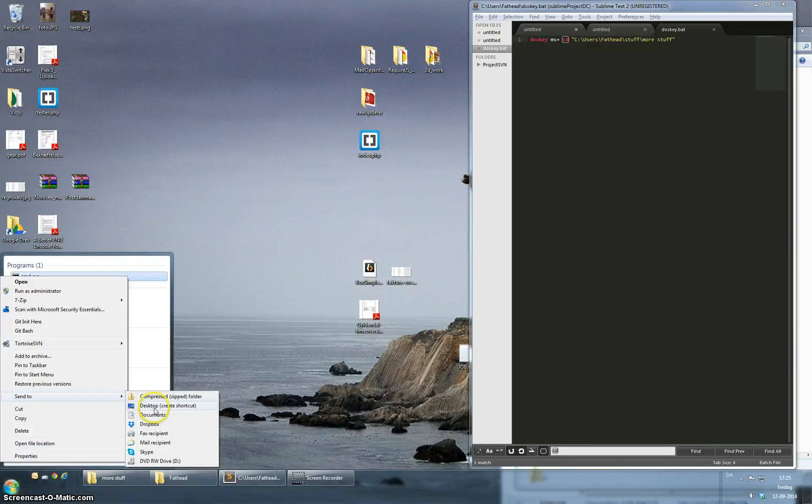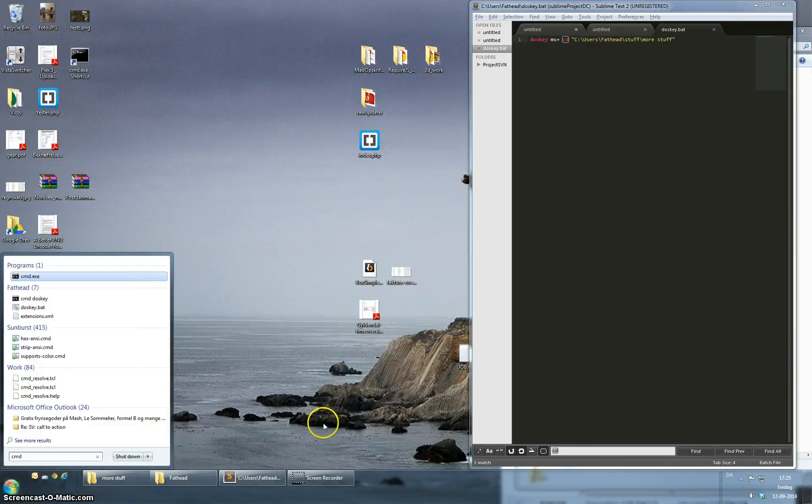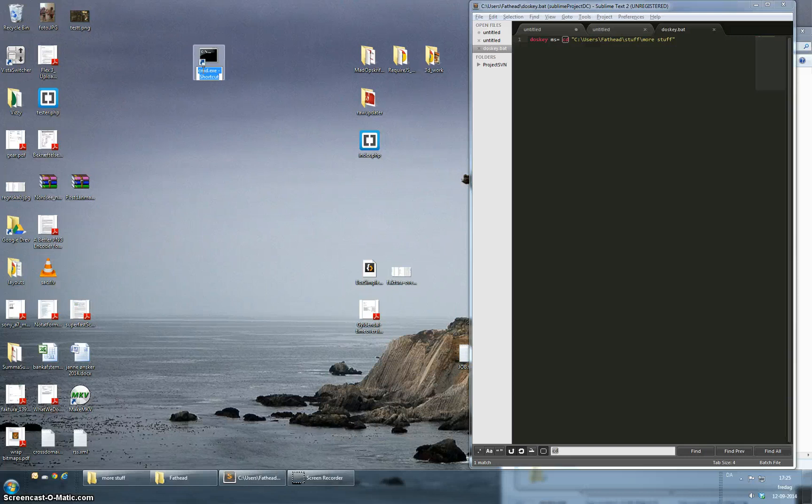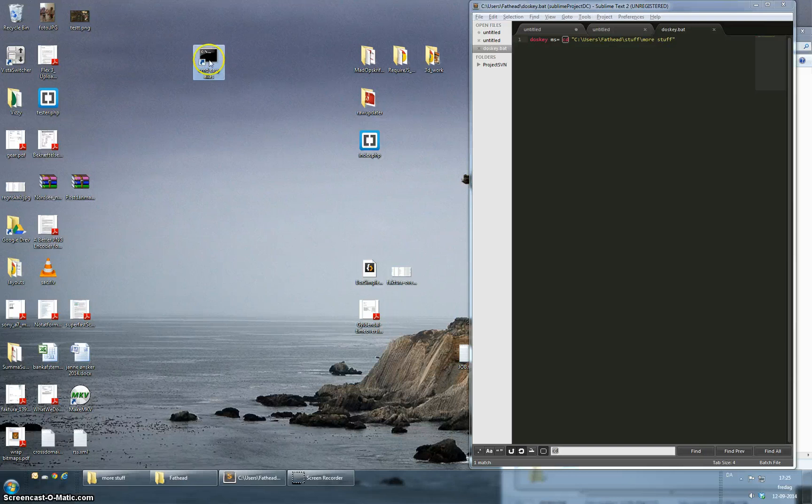So I'm going to do a desktop shortcut and place it on the desktop. I'm just going to give it another name just so I can find it again. So easy alias I'm going to call it. It doesn't matter really.